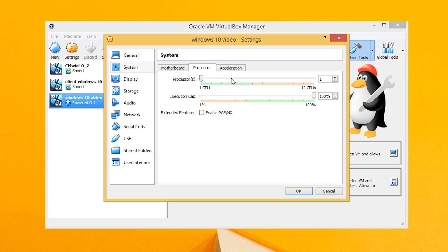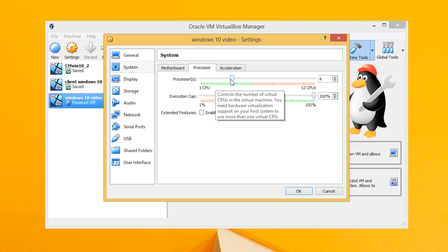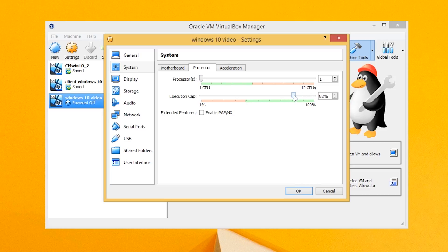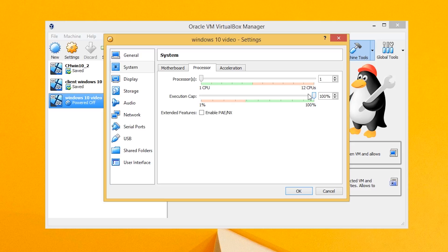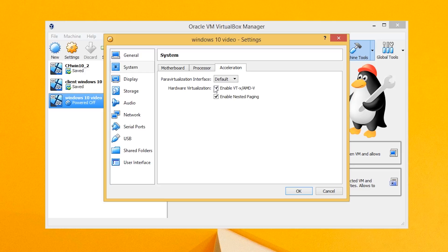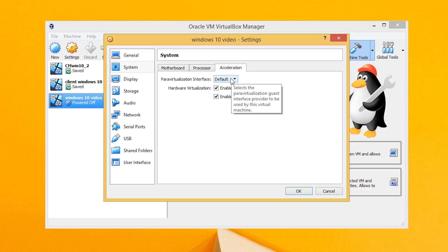Under Processor, because we have 6 cores and 12 threads, I'm going to allocate 4 cores. Leave the execution cap at 100%. If you're on a laptop with 2 cores and 4 threads, I recommend setting it to 1 core and capping at around 80 to 90% — this stops the VM from locking up your laptop. I've had bad experiences with a dual-core laptop being completely locked up by a single VM. Then jump to Acceleration and make sure the relevant checkboxes are ticked.